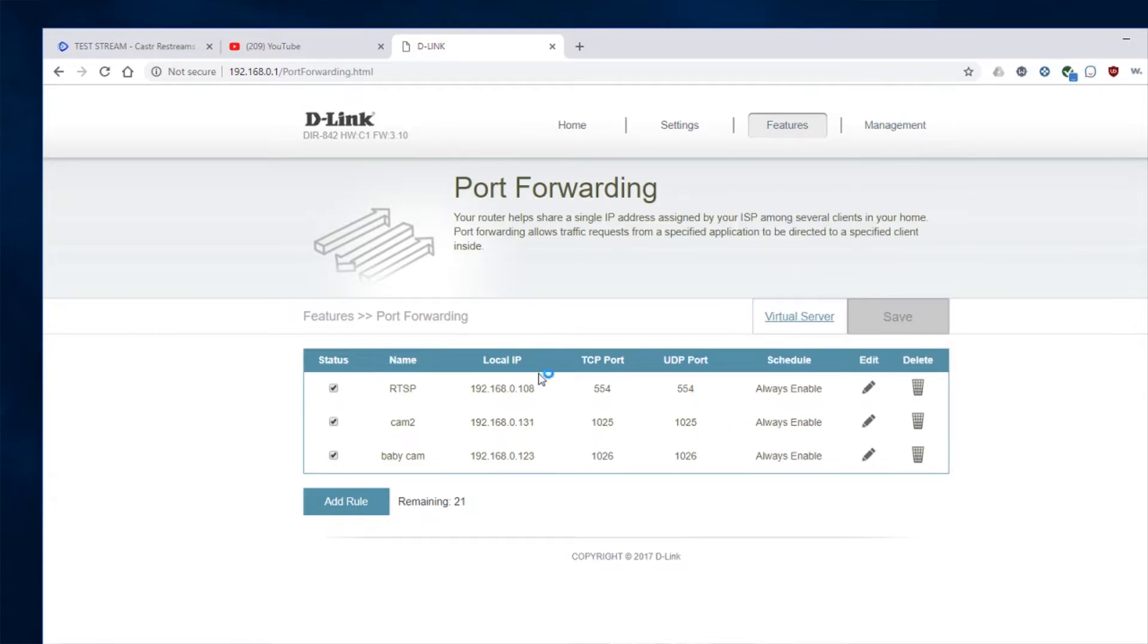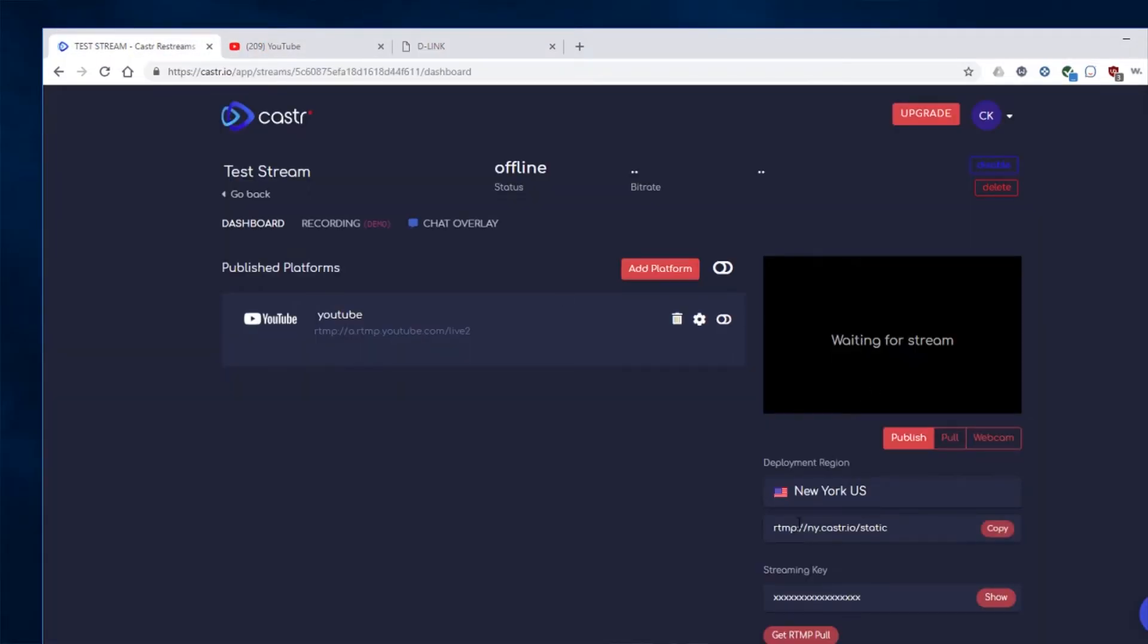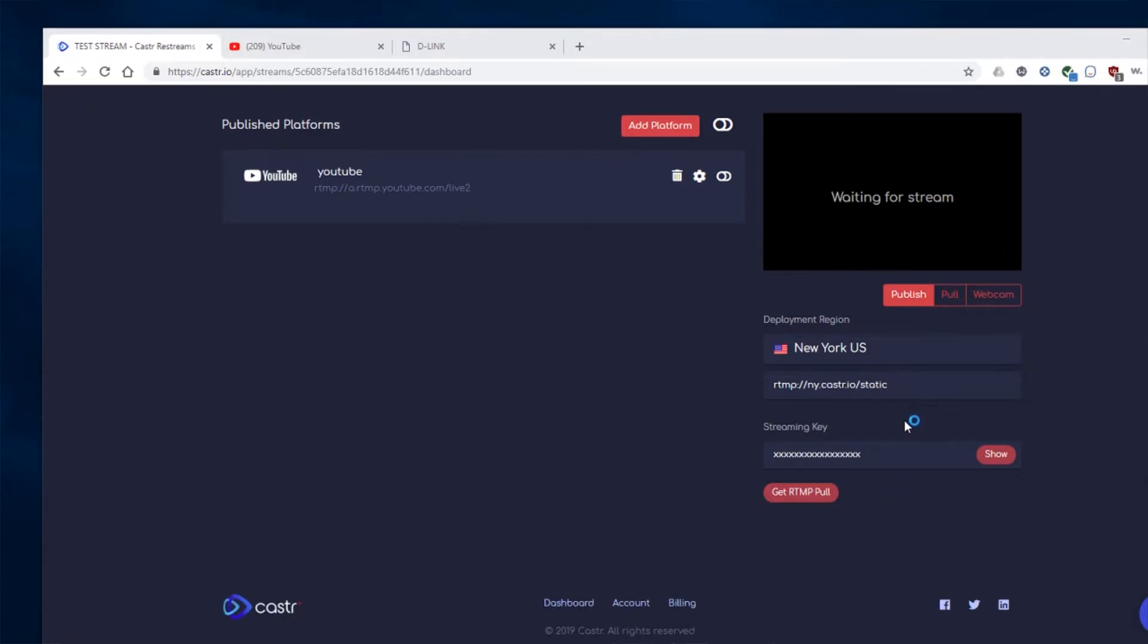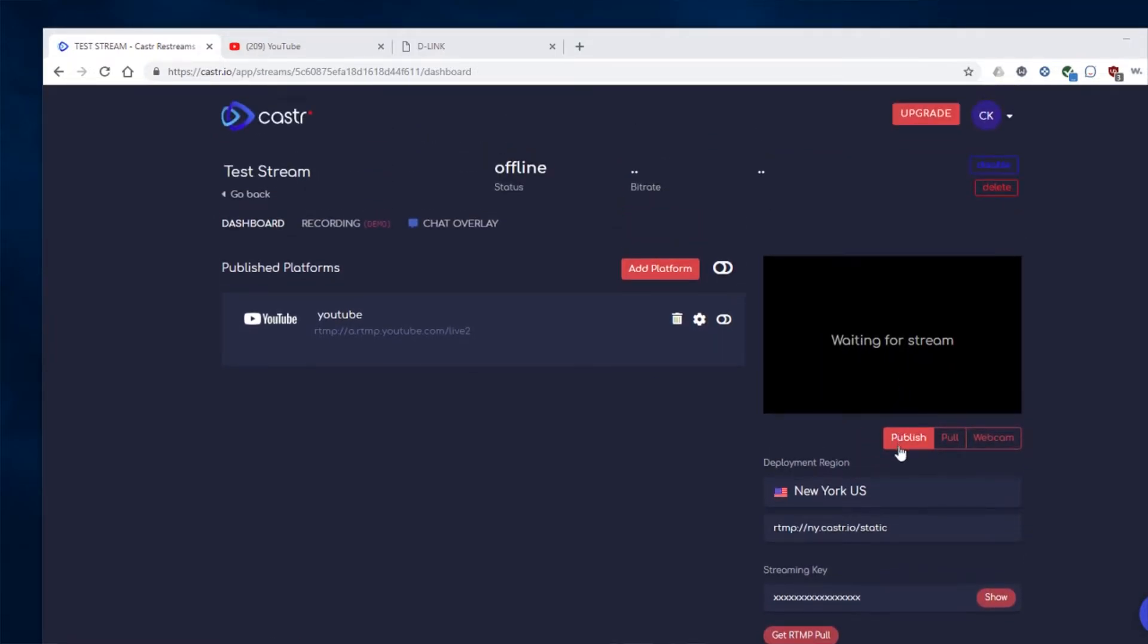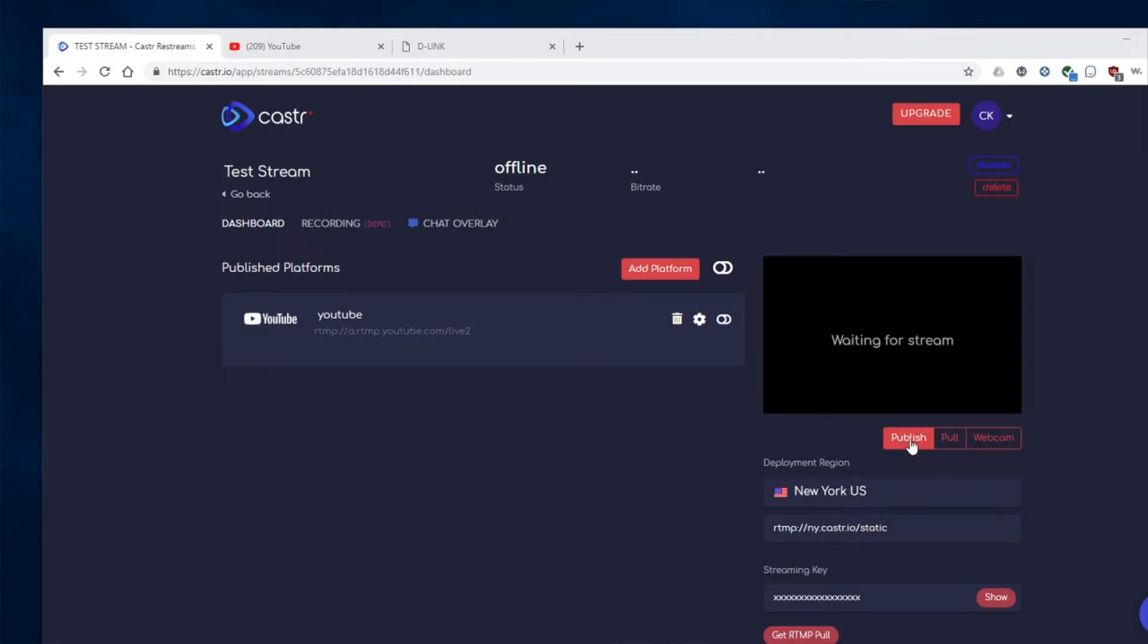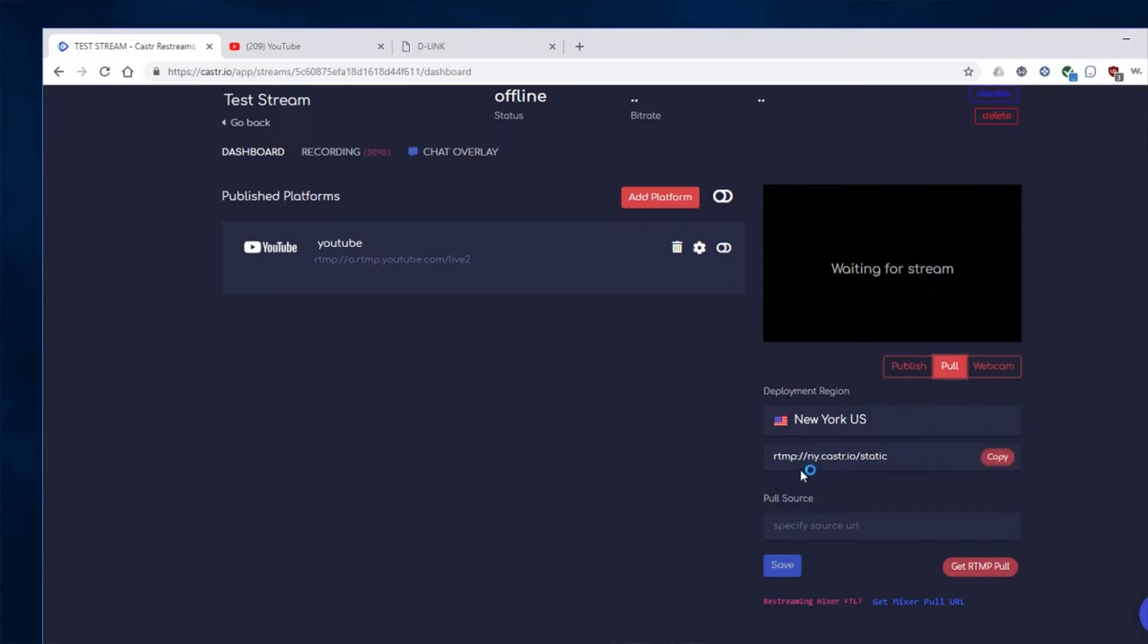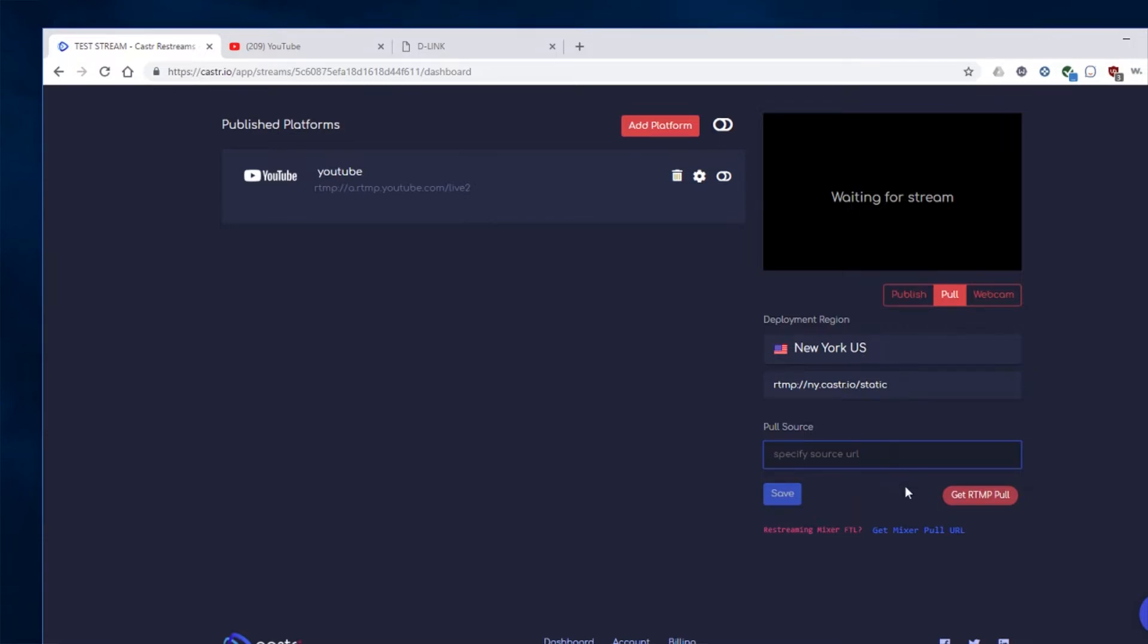So once you have that done, now we'll go back to here. And you need to switch the default for Caster is a publishing point. We want to switch that over to a pool. So click on pool. And then here's where we need to put in the URL for the camera. Okay, so I just, like I said, copy and paste the link from the description. As you can see, right here it is.